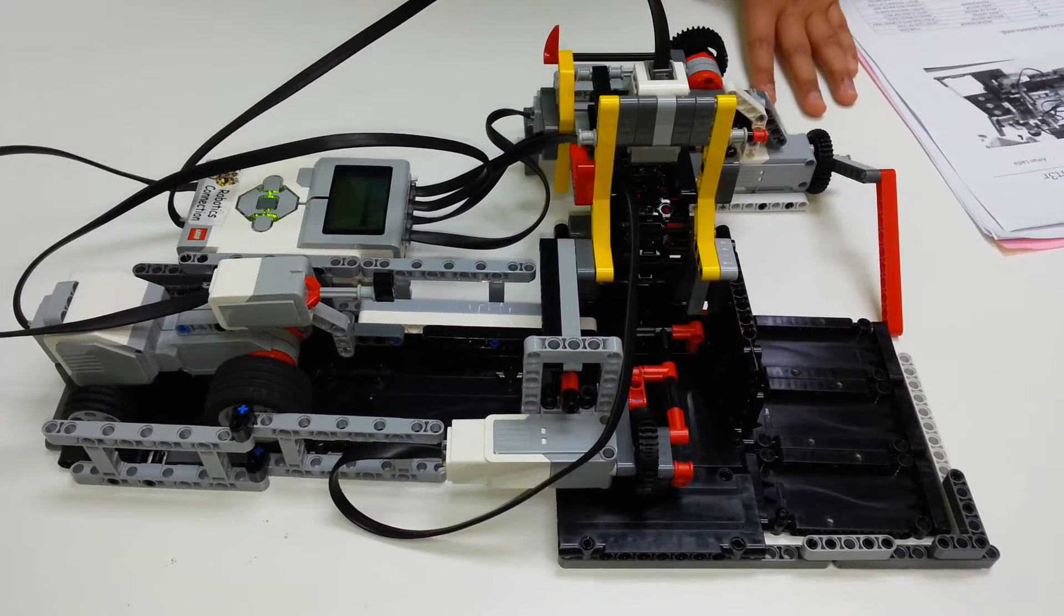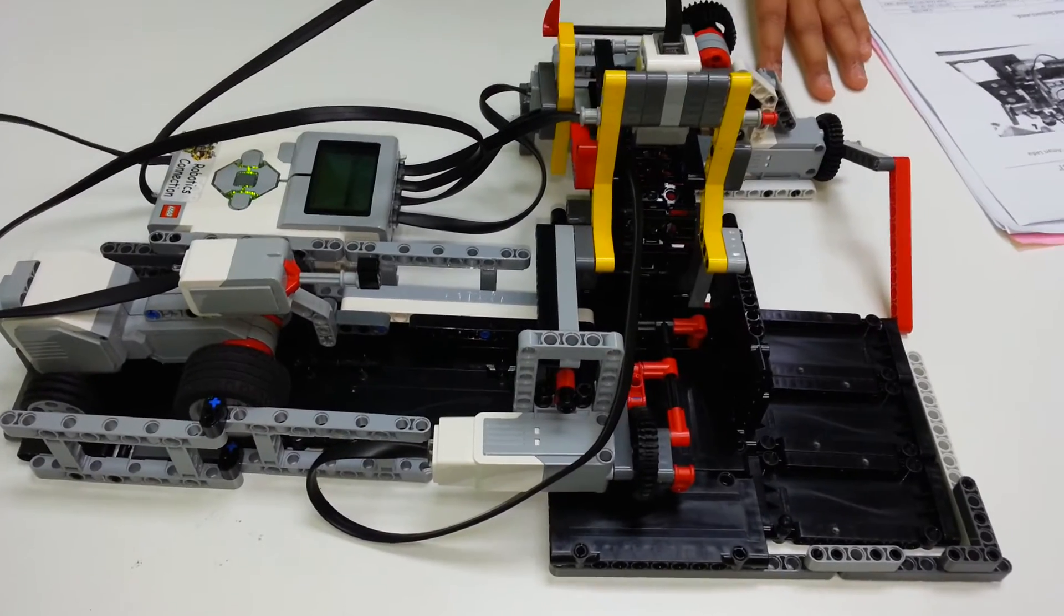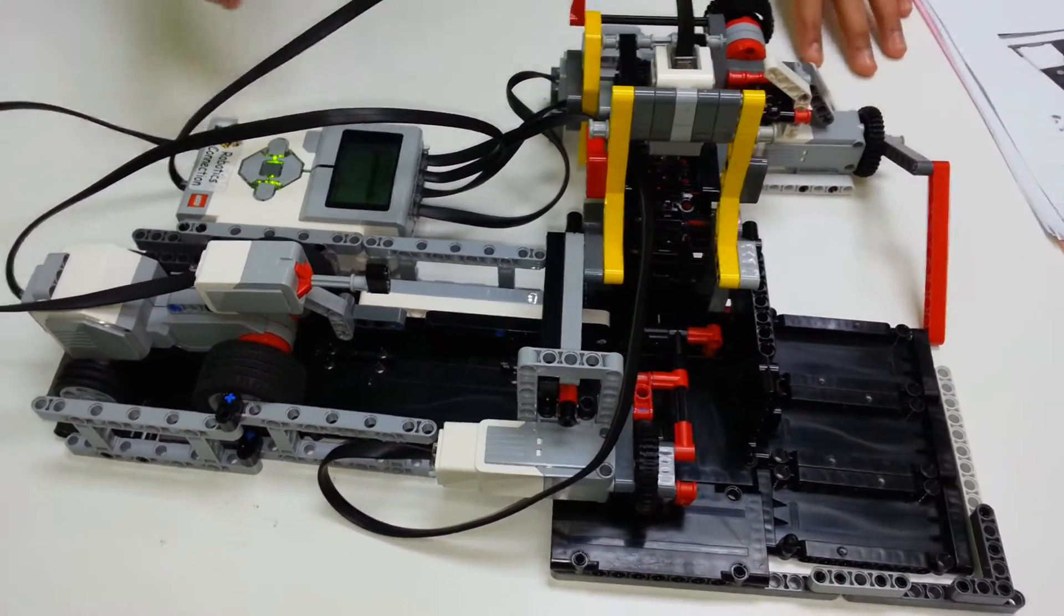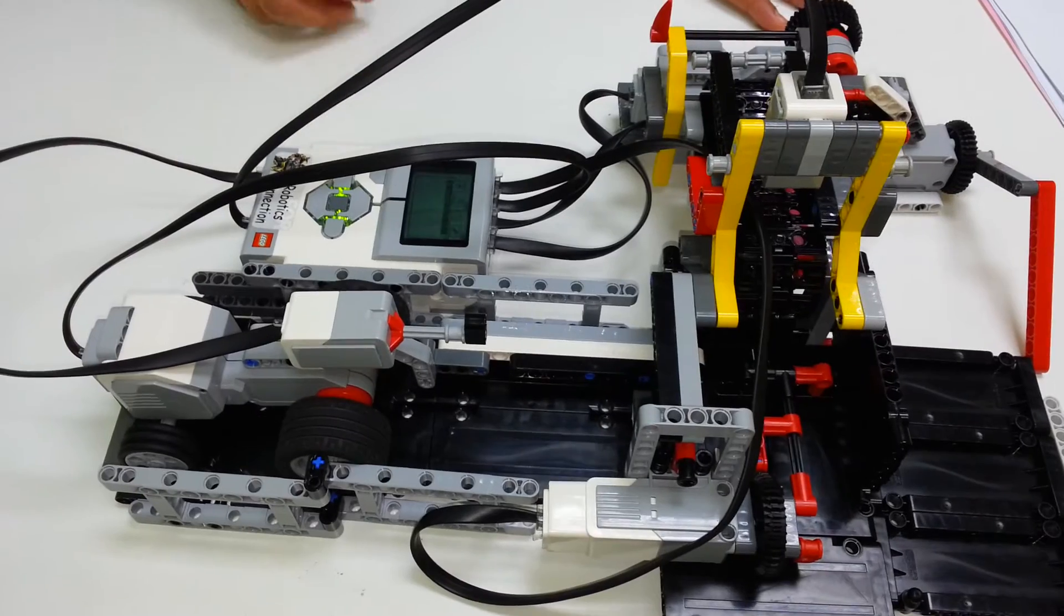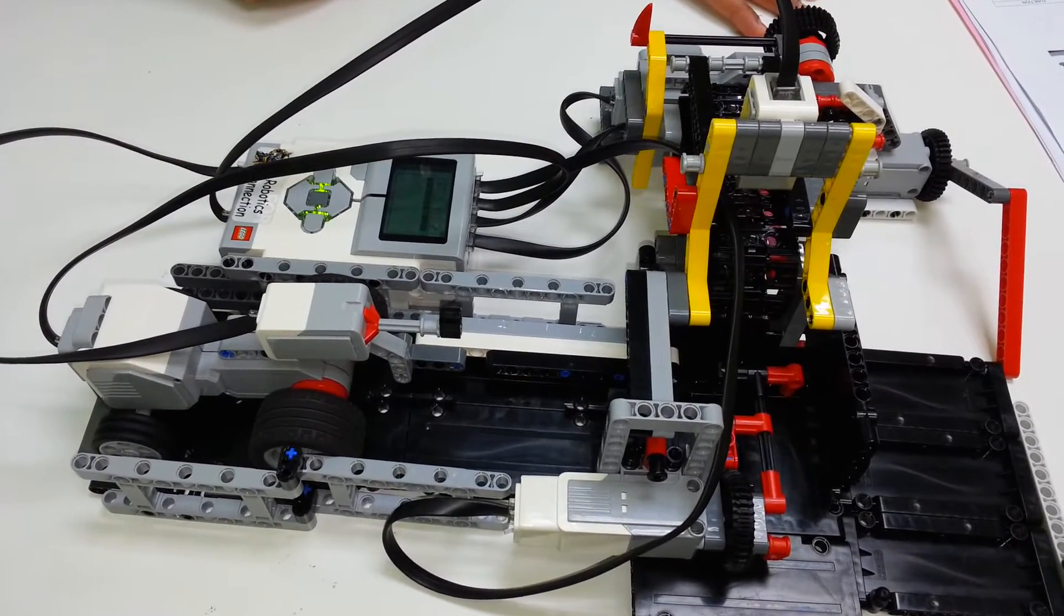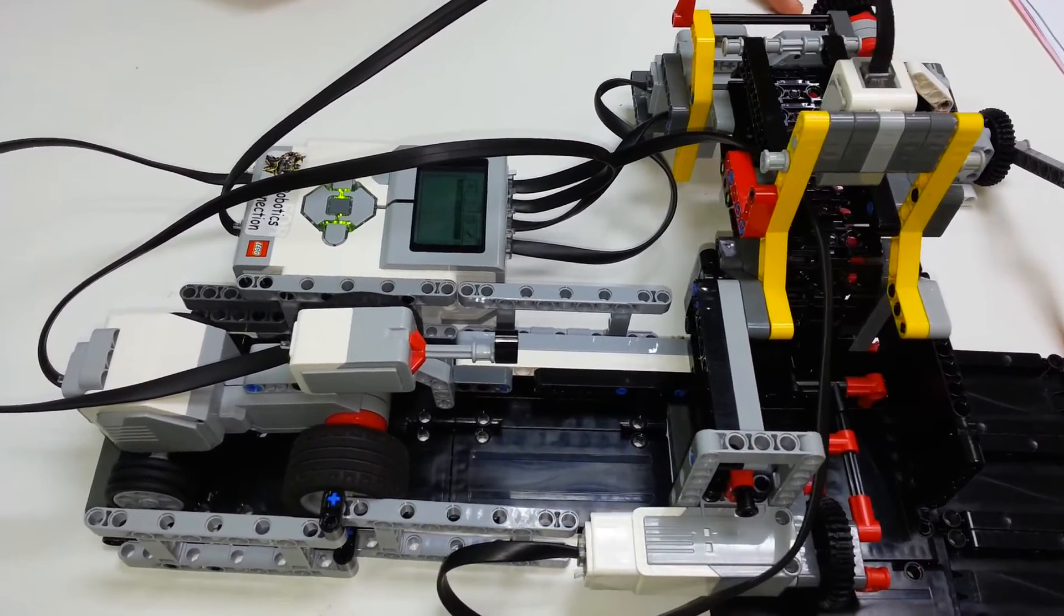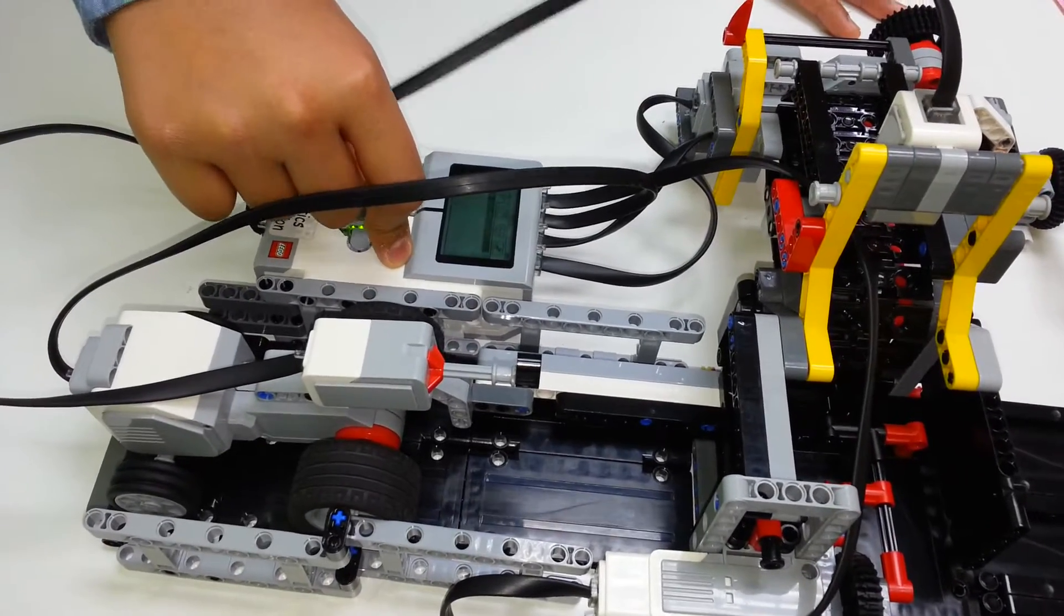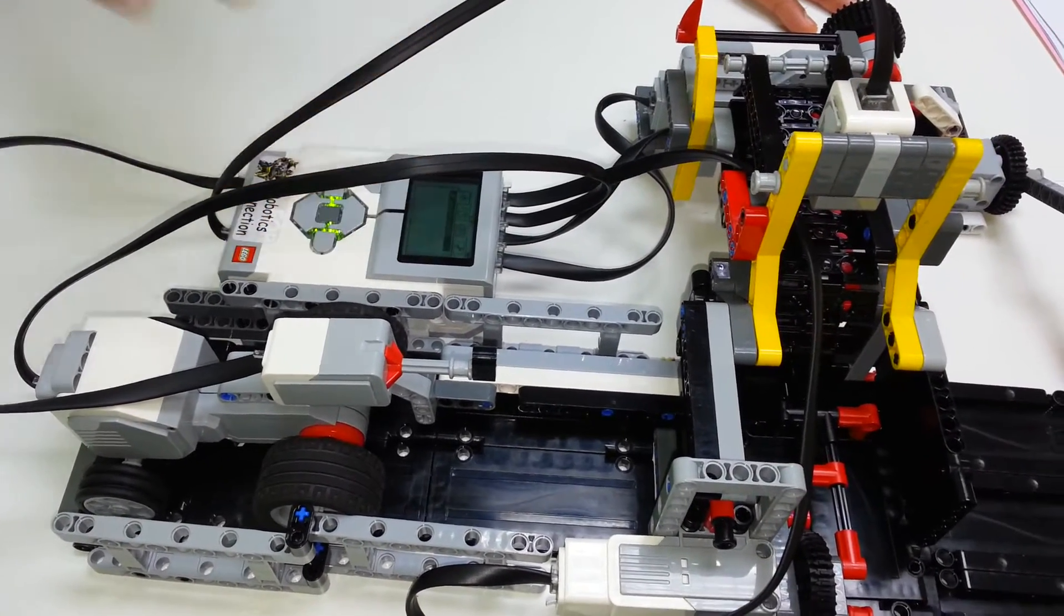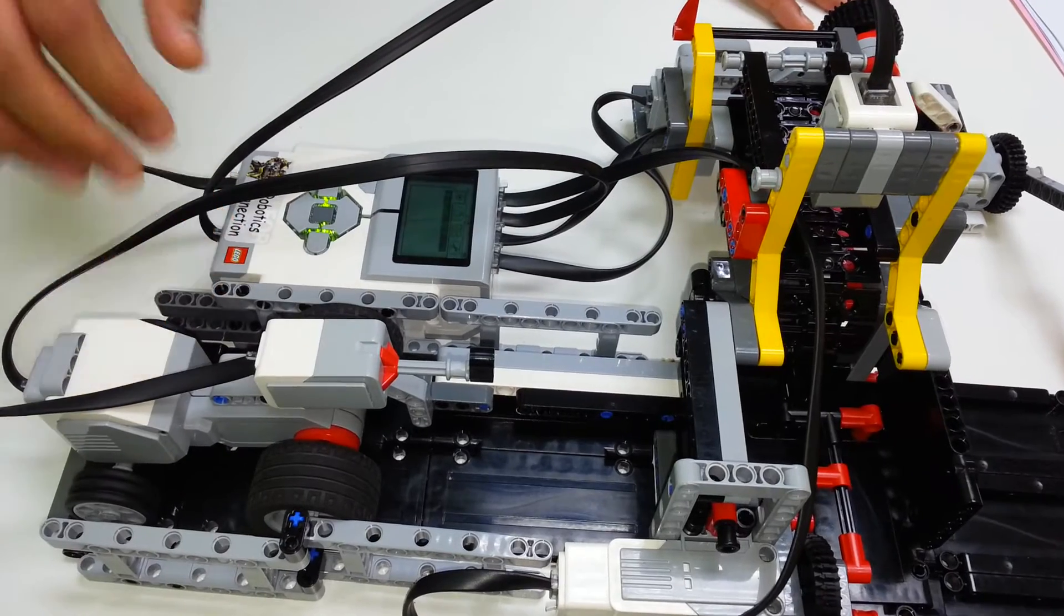Welcome to the technical explanation of the EV3 Coin Sorter. This robot works on 4 motors and 2 sensors. We have the EV3 Brain here, which is the computer that controls all the functions of this robot.